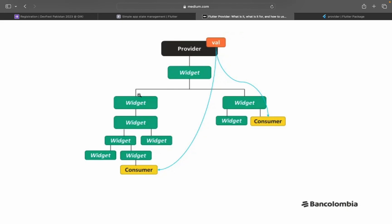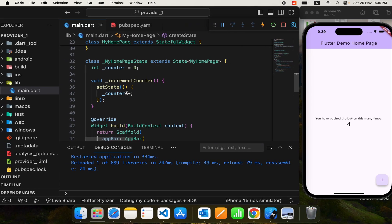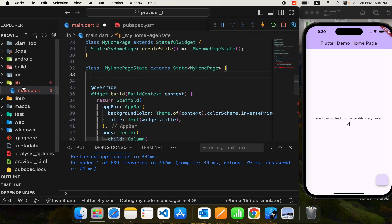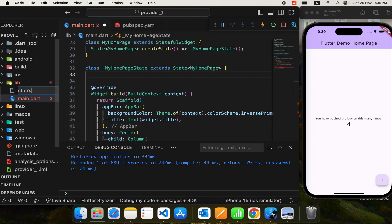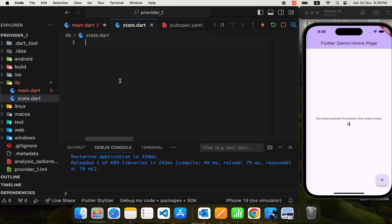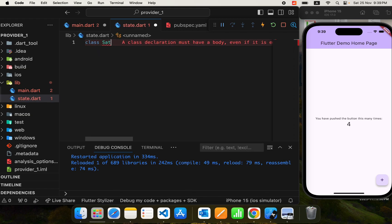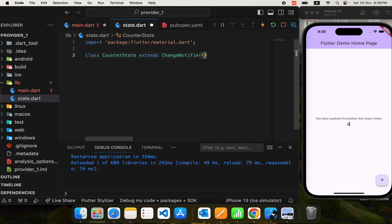In this video I will use provider. Provider is a library for management of state and it is recommended by the Flutter team. In provider, first we extract the state from all widgets or UI and put it in a separate file. I'll name it 'state' and put it here. A provider is any class that provides some data and allows components to listen to it, so I'll create a class named CounterState.